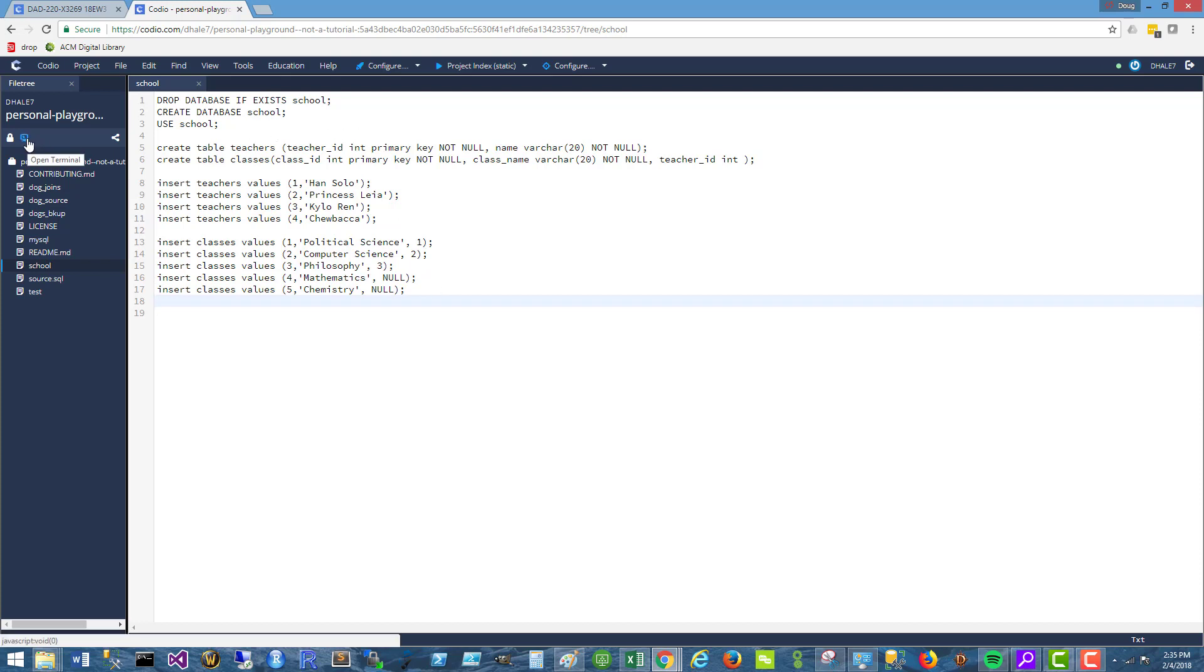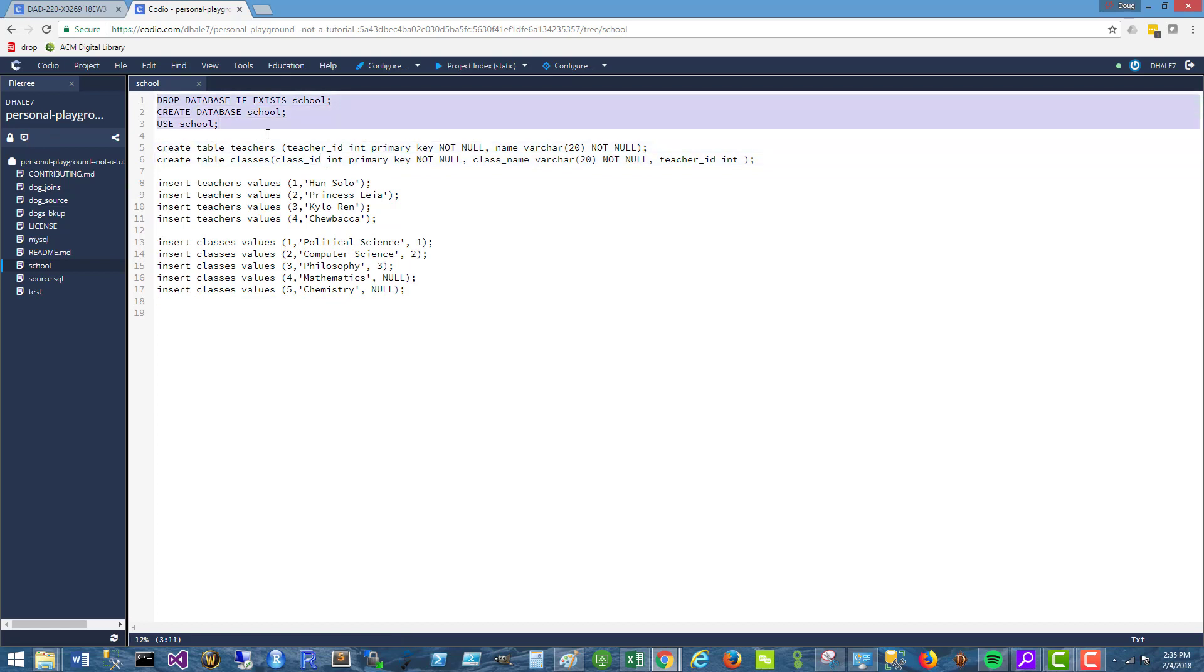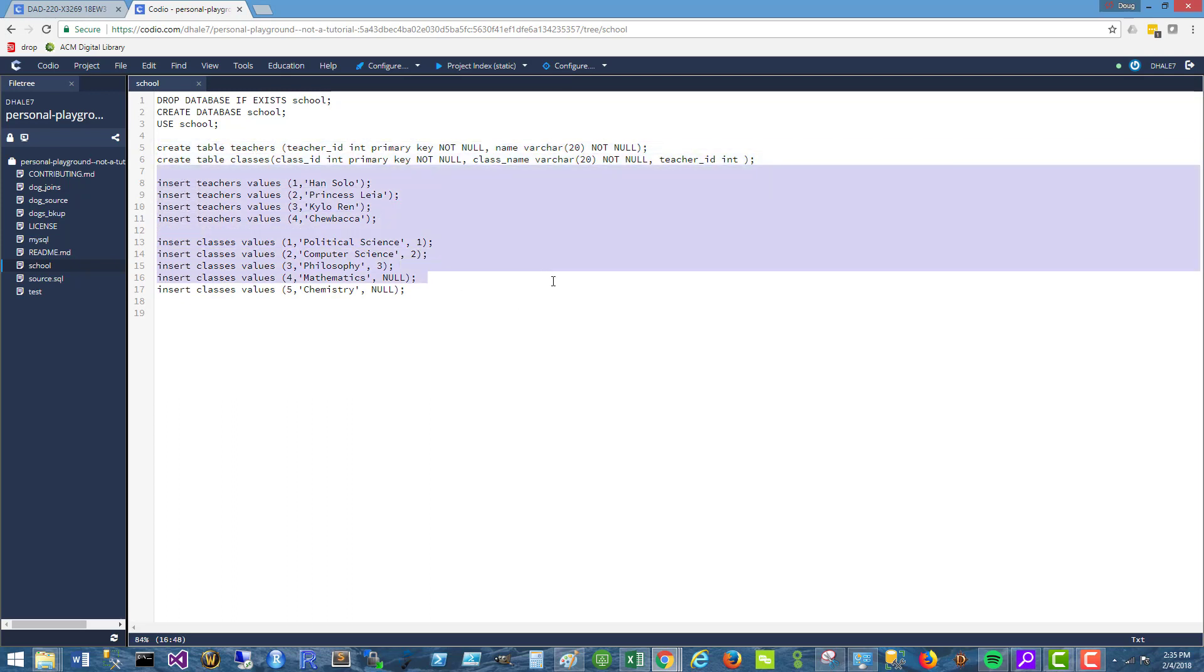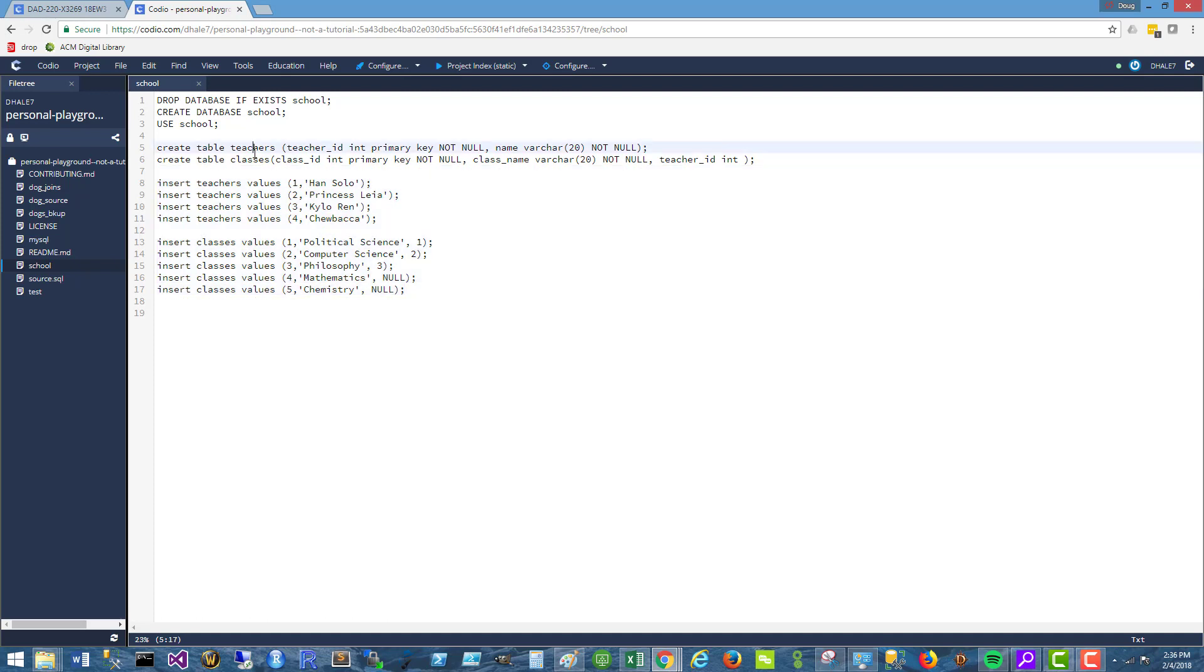So I've got a script here that I can distribute. This is also part of an announcement. But this script is essentially doing two things: it's creating a teachers table and a classes table, and then it's populating that data. So we've got teachers, we've got classes.